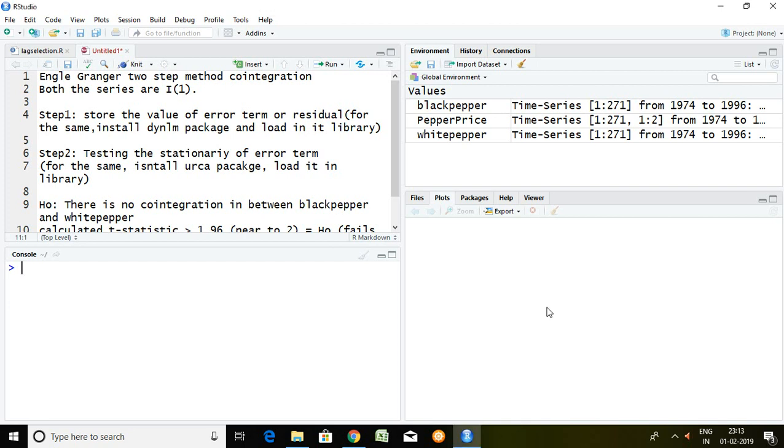Good evening. Today I'll talk about how to apply Engle-Granger two-step method of cointegration in R Studio. I have already discussed about introduction of cointegration.